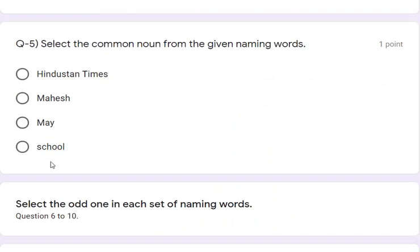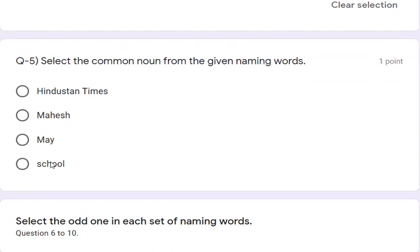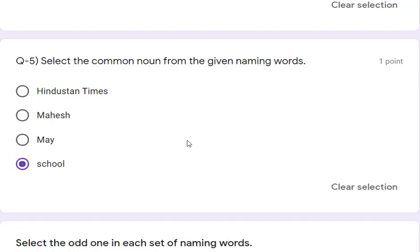Question number 5: select the common noun from the given naming words. The options given are nouns — Hindustan Times, Mahesh, May. All three are written with a capital letter and are proper nouns. So the correct answer is D — 'school'. School is the common naming word, or common noun.